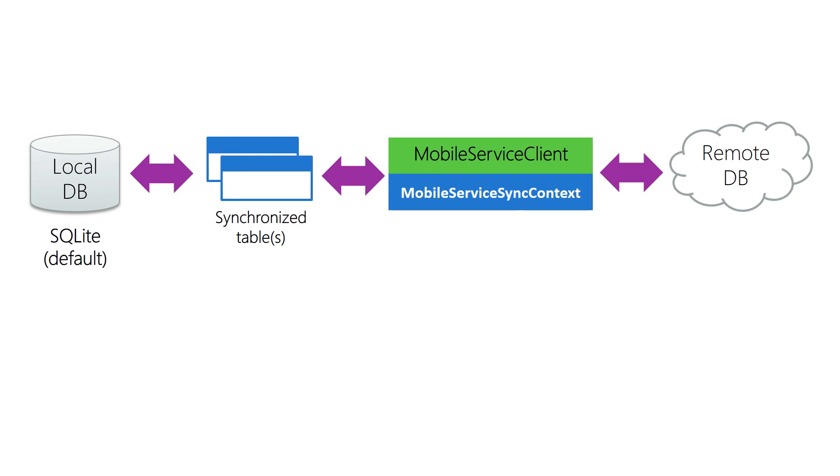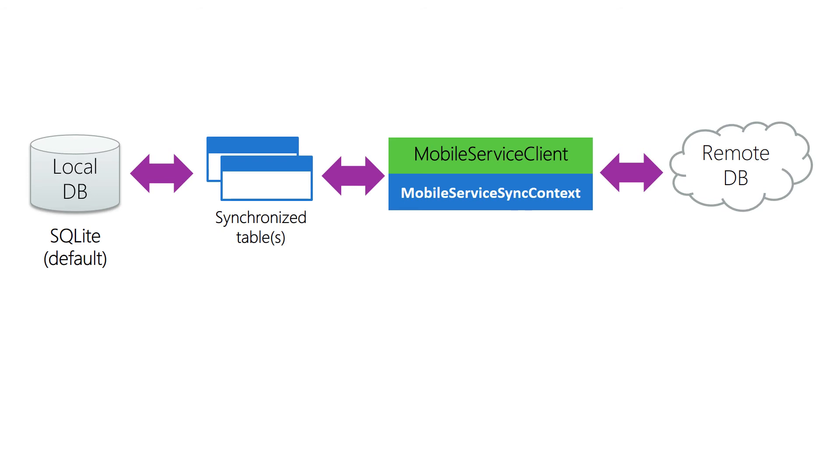Before we get into the mechanics of how to activate and use offline sync, let's have a quick look at all the pieces involved. Of course we have a remote database—this is our master store of data on Azure. We'll also have that local database, most likely SQLite, where we store our local copy of the table and where the local changes are kept until they're synced. Each table that we keep an offline copy of will have a synchronized table interface that we use to do our queries, update our data, and push our changes up to the remote database. We'll also use the mobile service client, and it has a property on it named sync context.